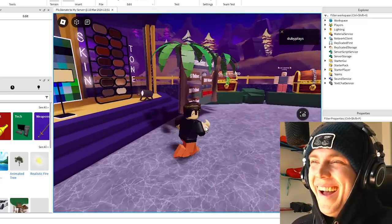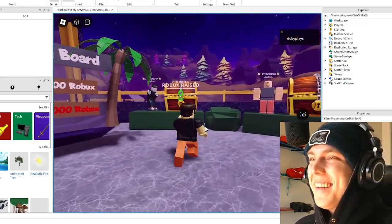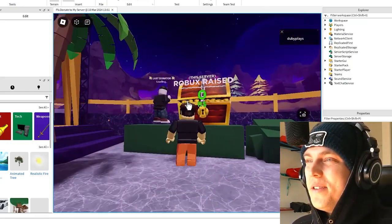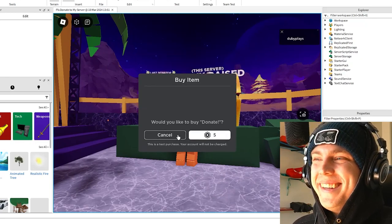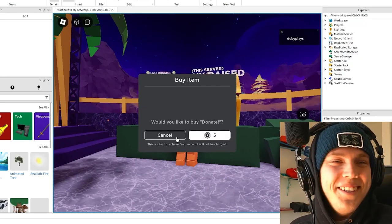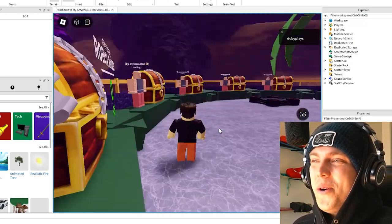Oh, yeah. And then you can just donate to me. Donate to the server. Woohoo. And that's Please Donate to My Server.